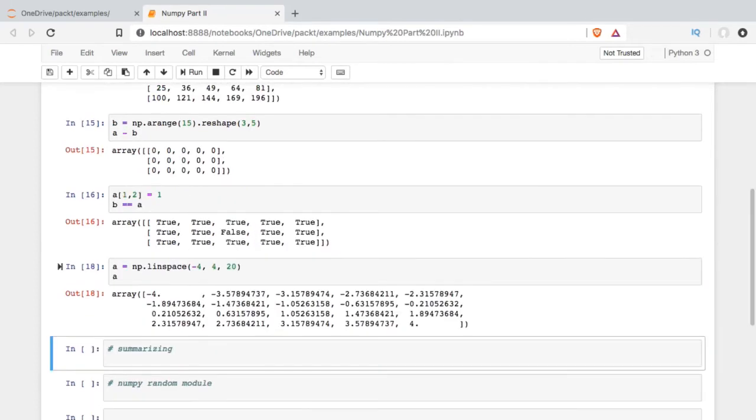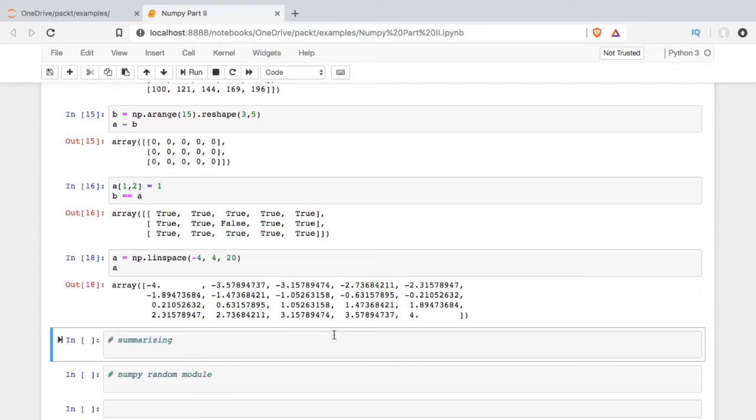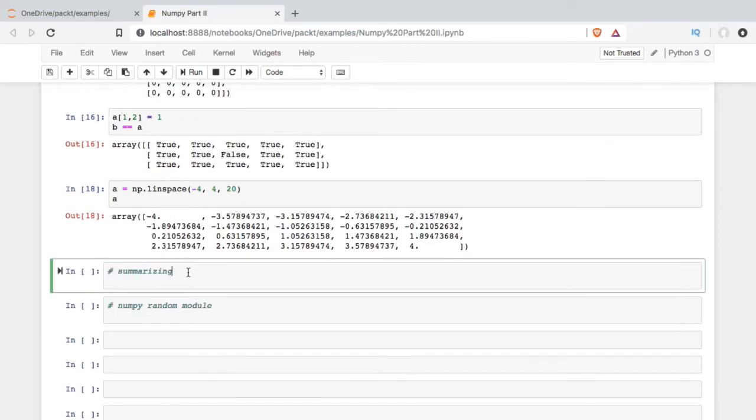And then when we call it, we see that it starts at negative 4. And moving across a row and down through the array, it basically divides up that interval into 20 equally sized segments.